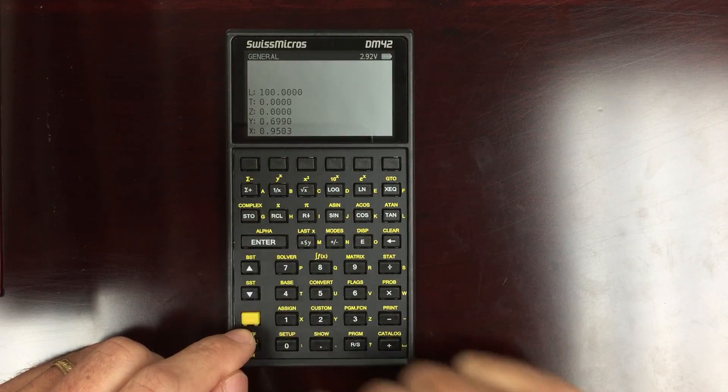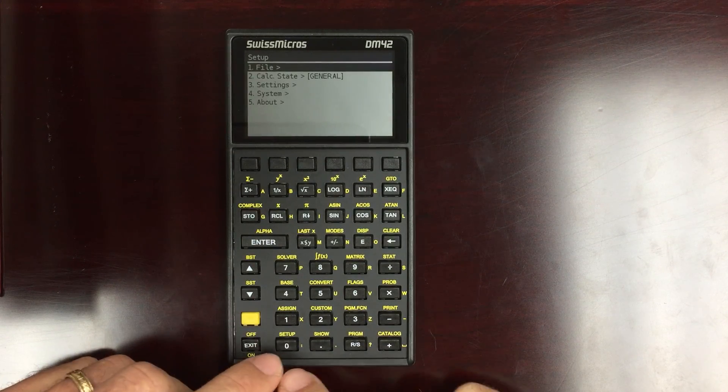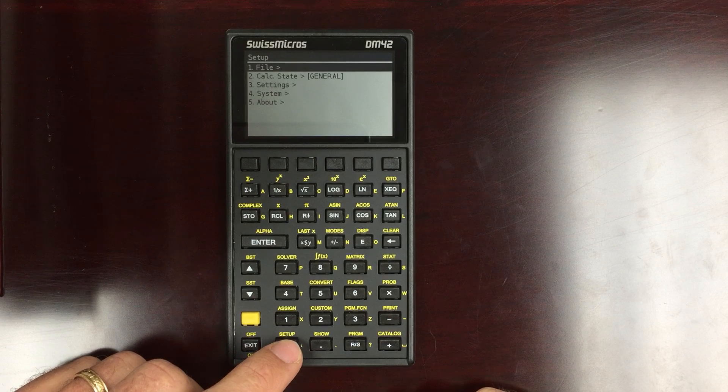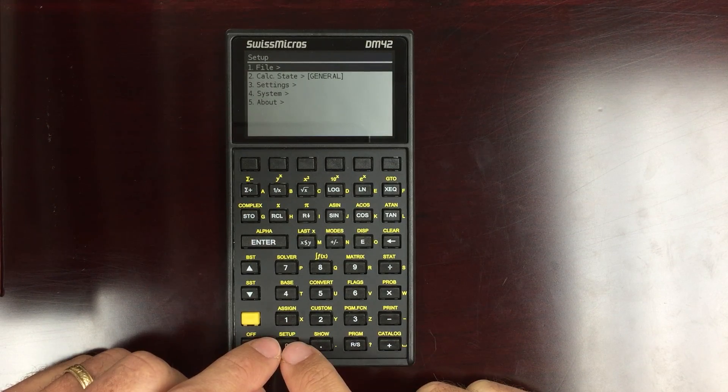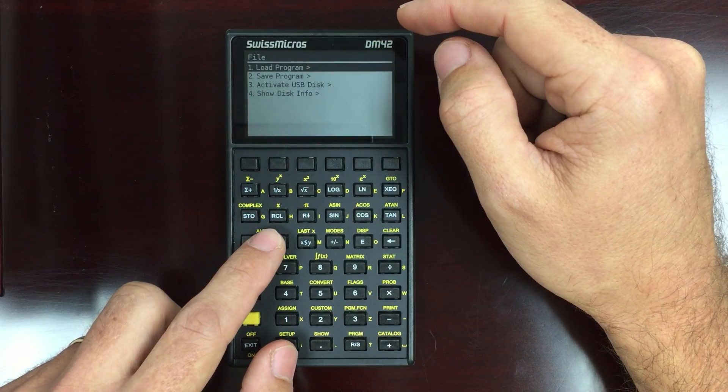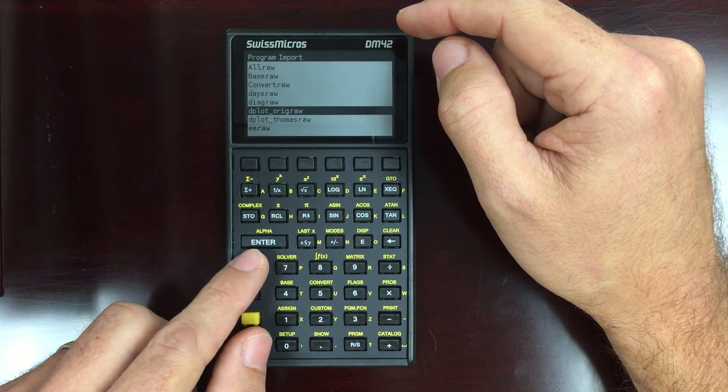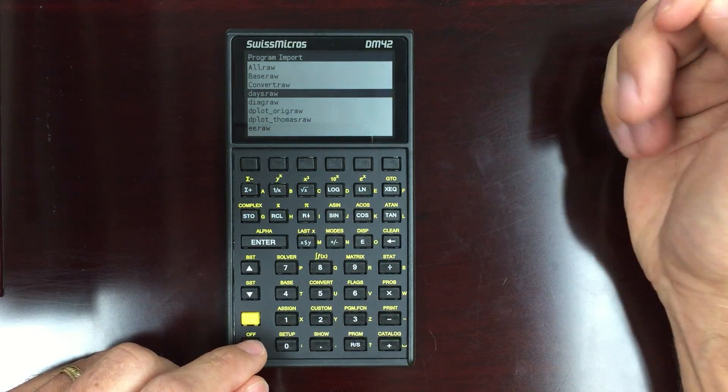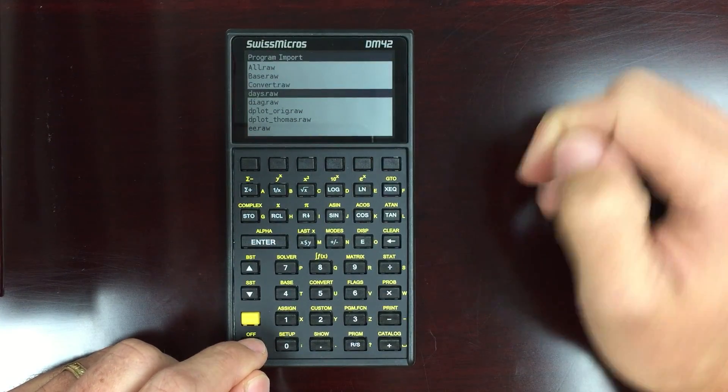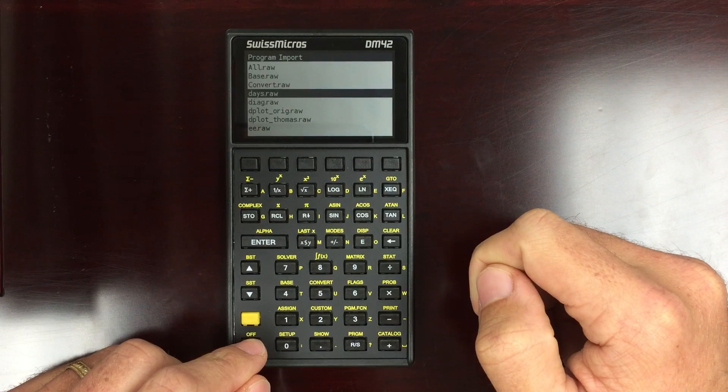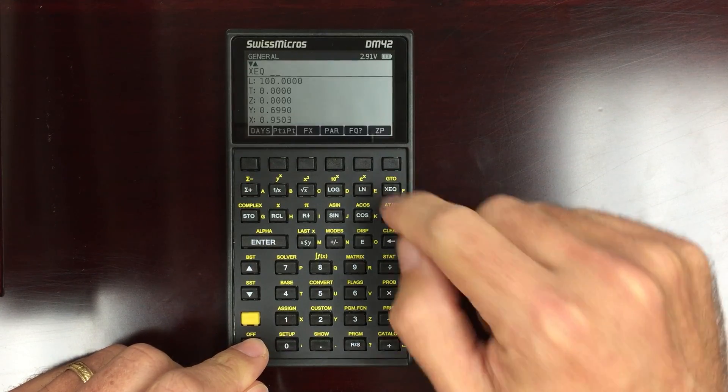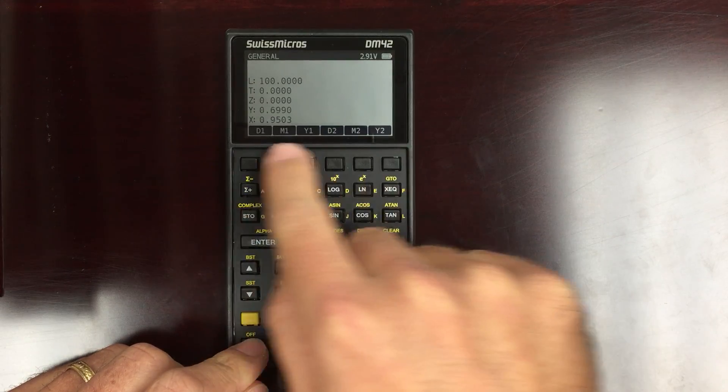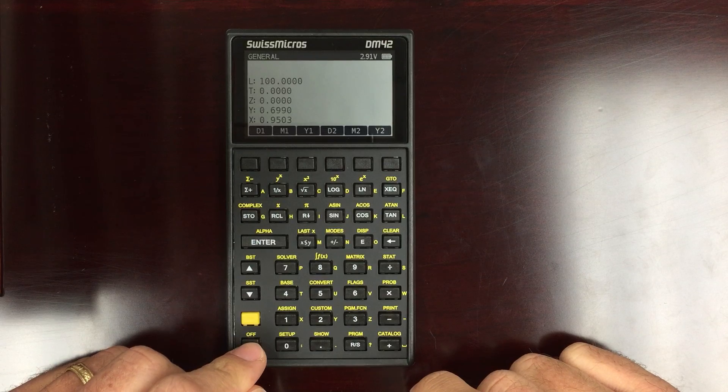Now let's go into setup. So this is a new menu. It wasn't on the original 42S, but it is on the DM42. You go to your file settings. You can load a program. I can go down here and say, I want to load this program that I put in from my computer. Just hit that. It says loading, success. And we've got that loaded. Now if I go into my execute menu, I'll see my days there. And I can calculate the number of days in between a specific date.